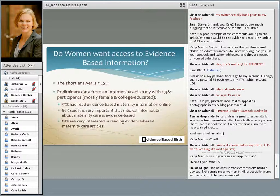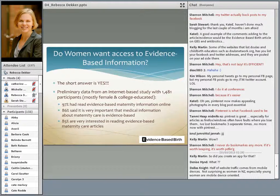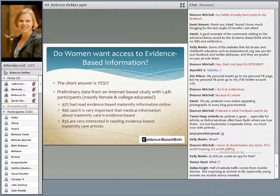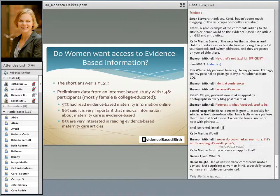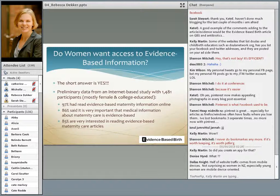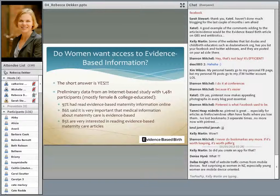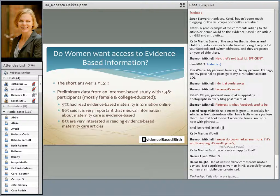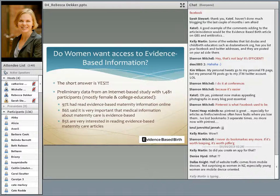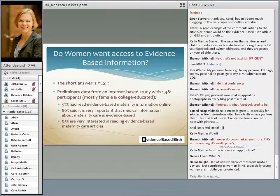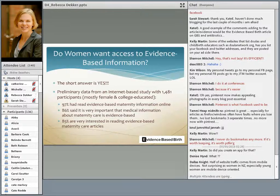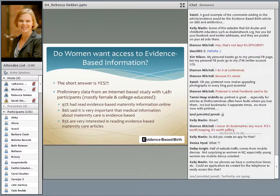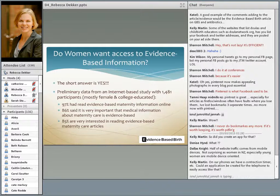Do women want access to evidence-based information? I think the short answer is yes, and I can tell that from the traffic to my website. But being a researcher, I wanted to delve more into this topic. Several of my nursing students and I got IRB approval to do an internet-based survey study. This is preliminary data from the study with 1,481 participants. Most were female and college educated. 97% said they had read evidence-based maternity information online. 86% said it's very important that the medical information they receive about maternity care is evidence-based. And 85% are very interested in reading evidence-based maternity care articles.